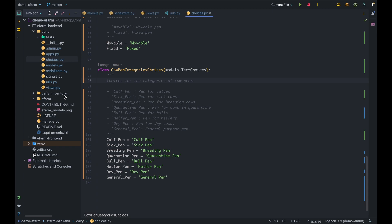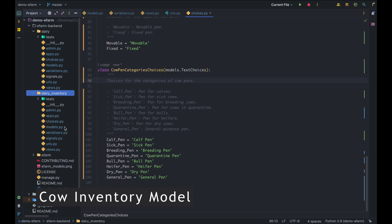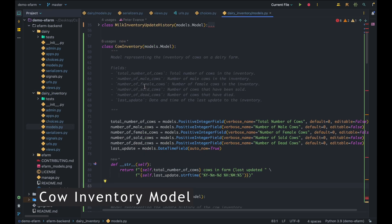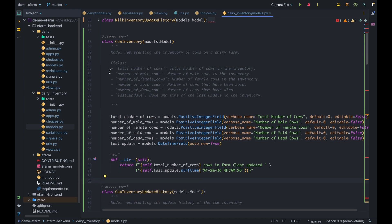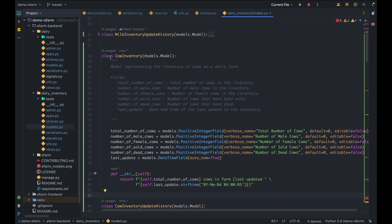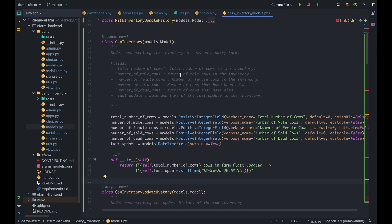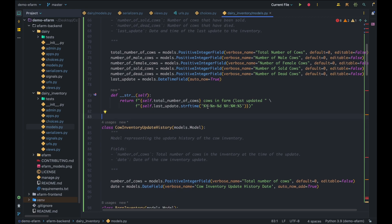Moving over to the daily inventory app. The new models introduced today are the cow inventory and the barn inventory. Starting with the cow inventory: this model represents the inventory of cows in our farm. It has fields for the total number of cows, total number of male cows, total number of female cows, and so on — storing the count of respective male and female cows, cows that have been sold, and cows that have died in our farm.